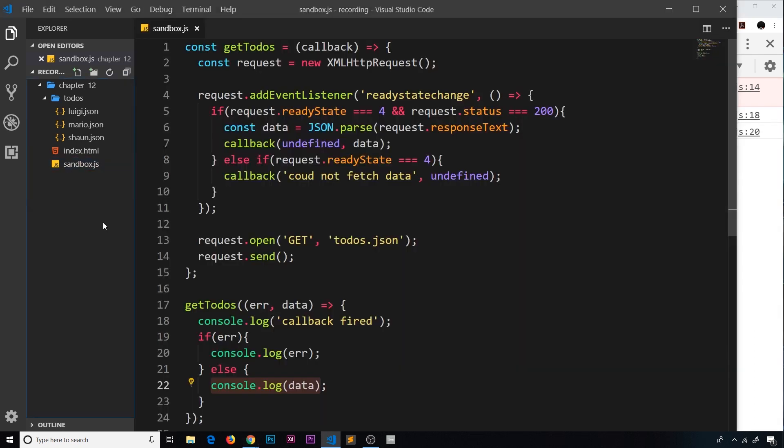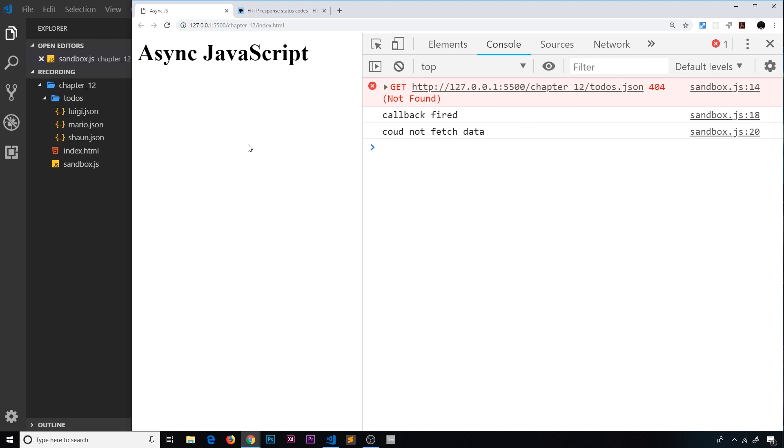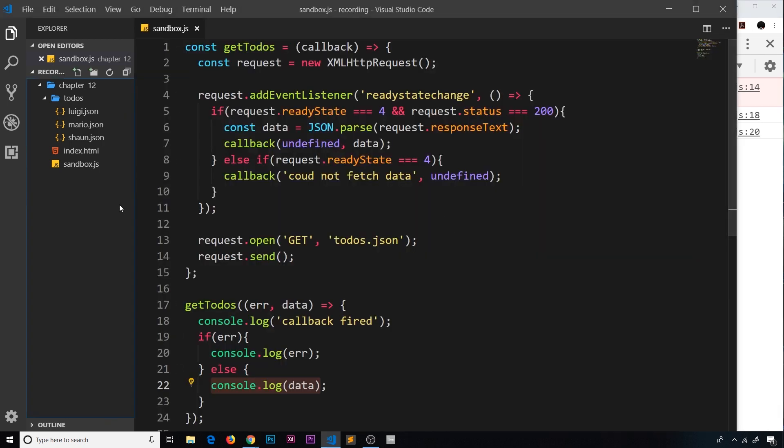Once we've got the first one, then we can start to make the request for the second one and output those to the browser. And then when that's done, we can go out and make the request for the third one.